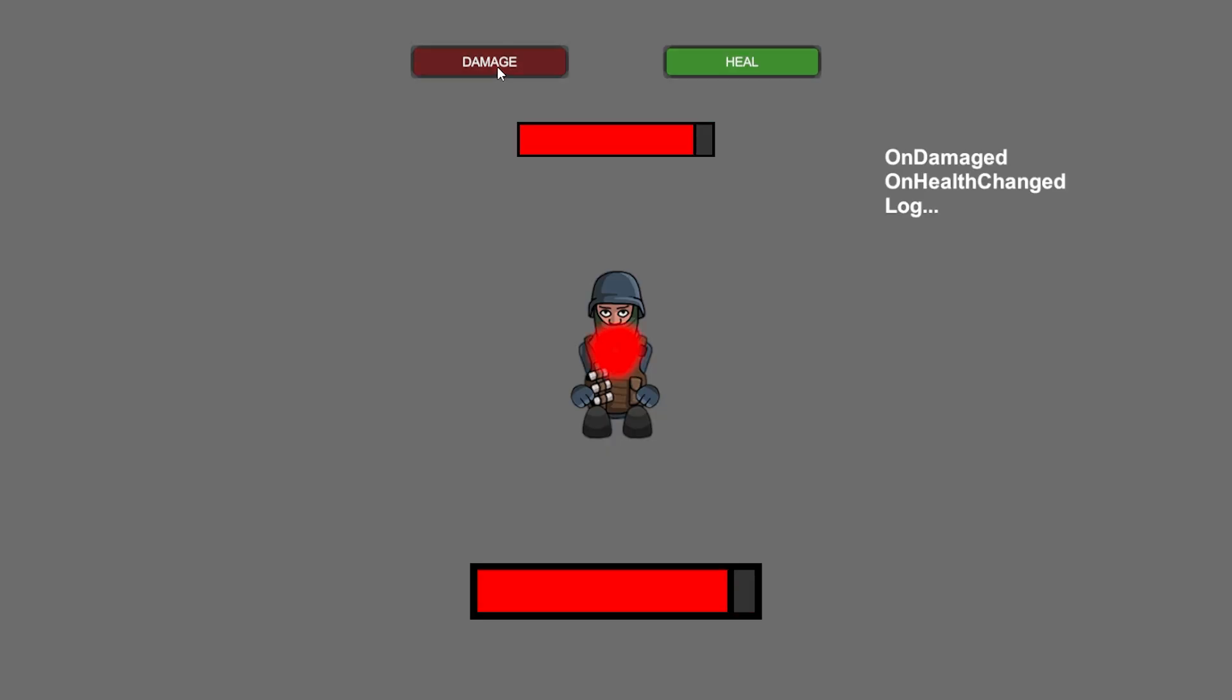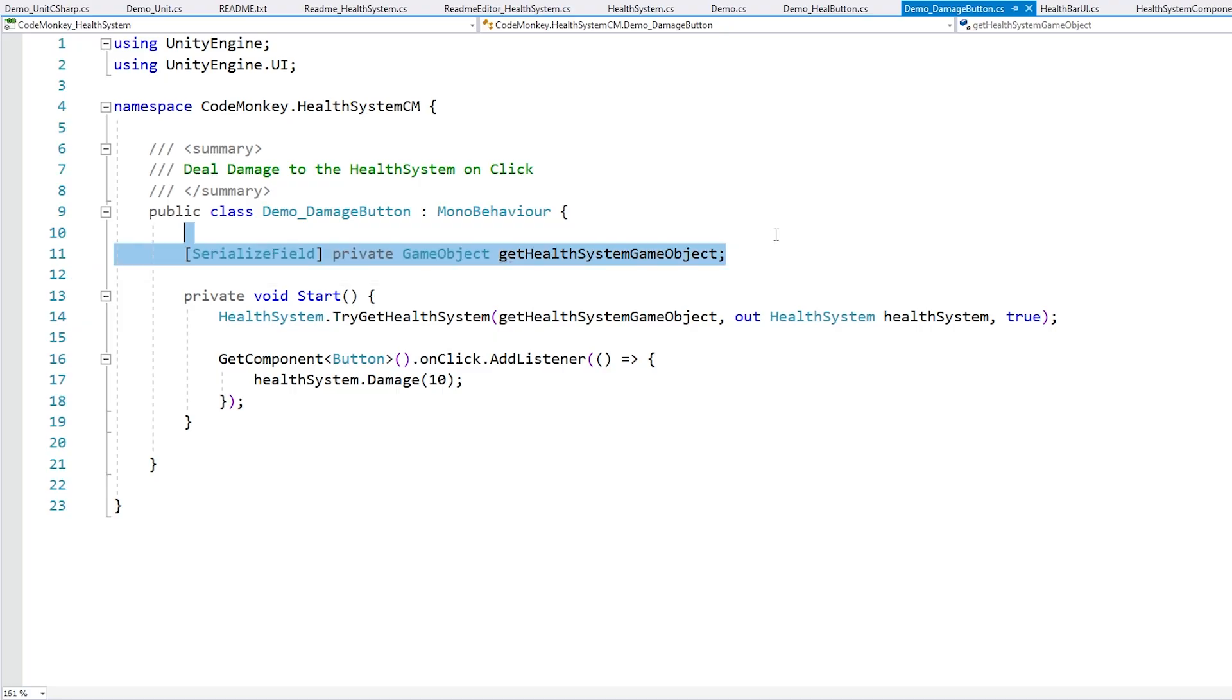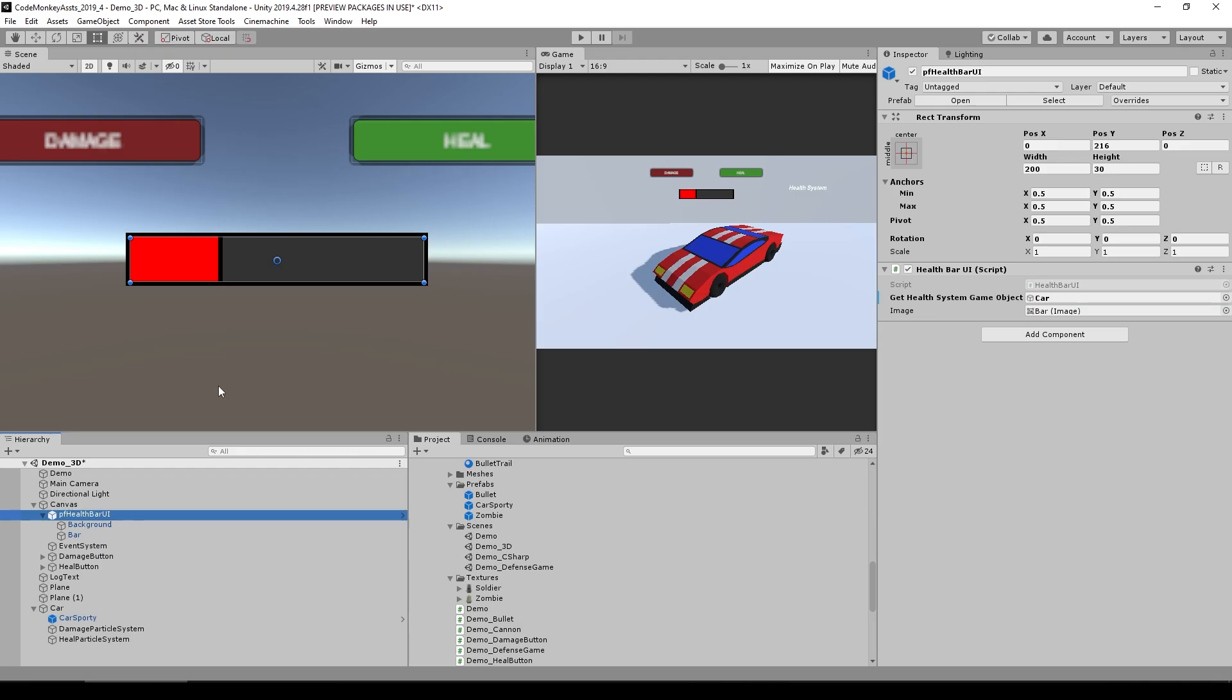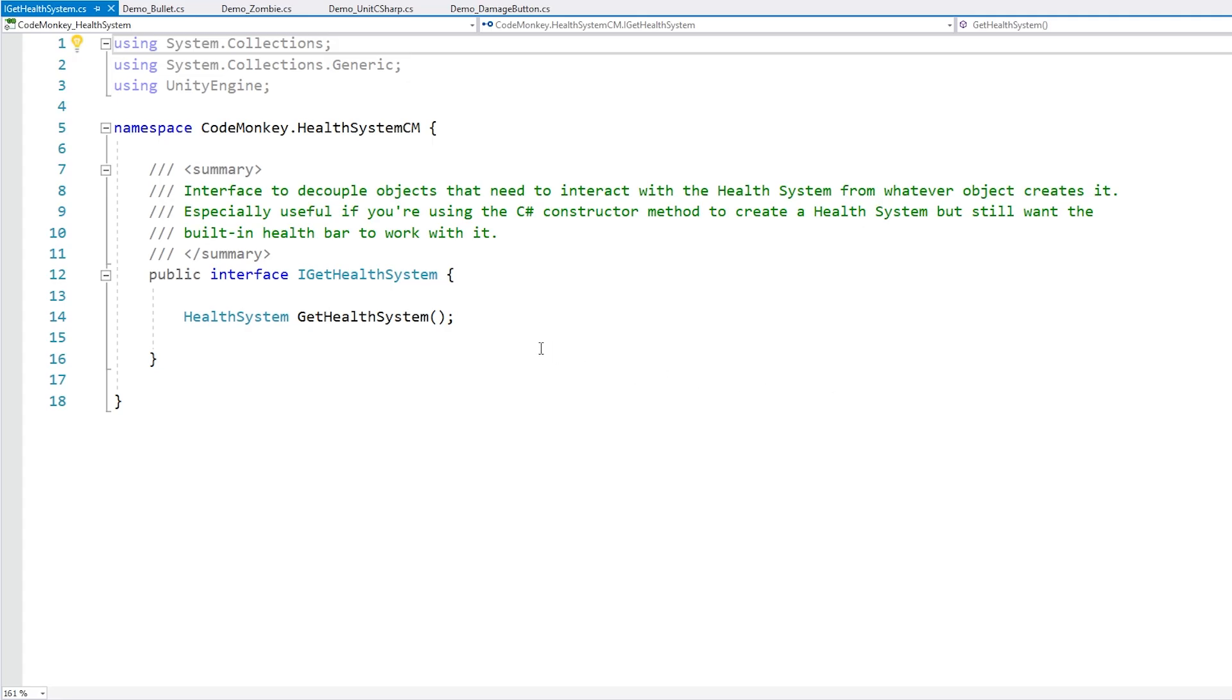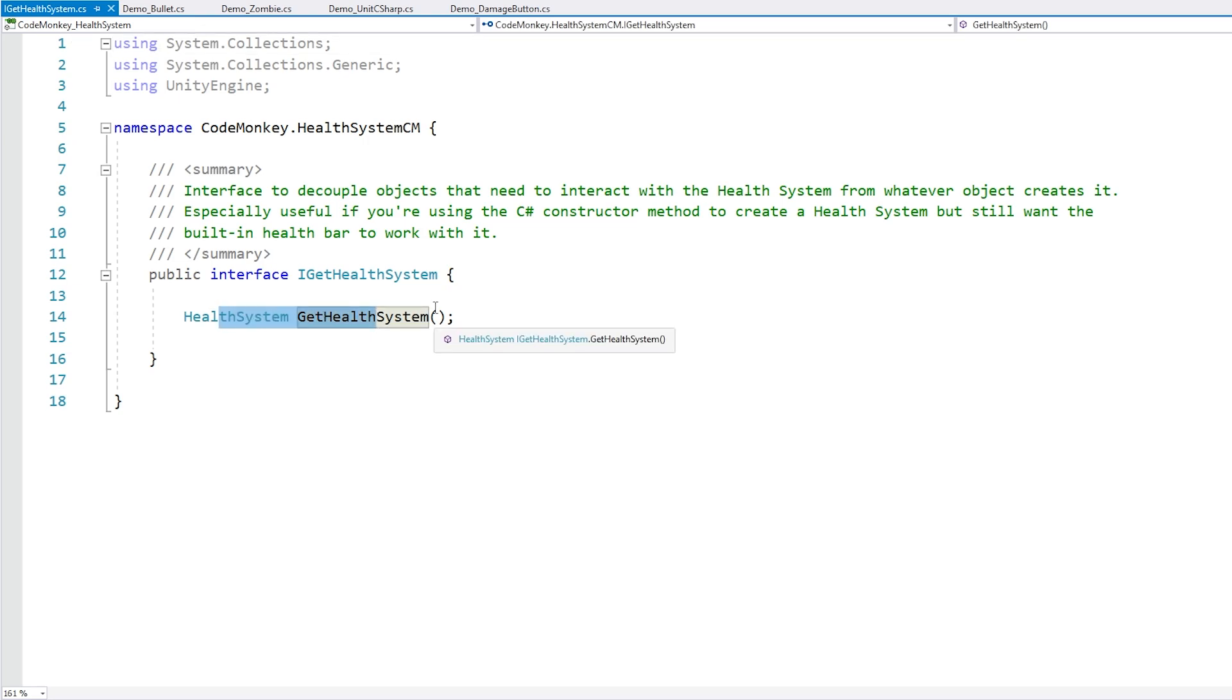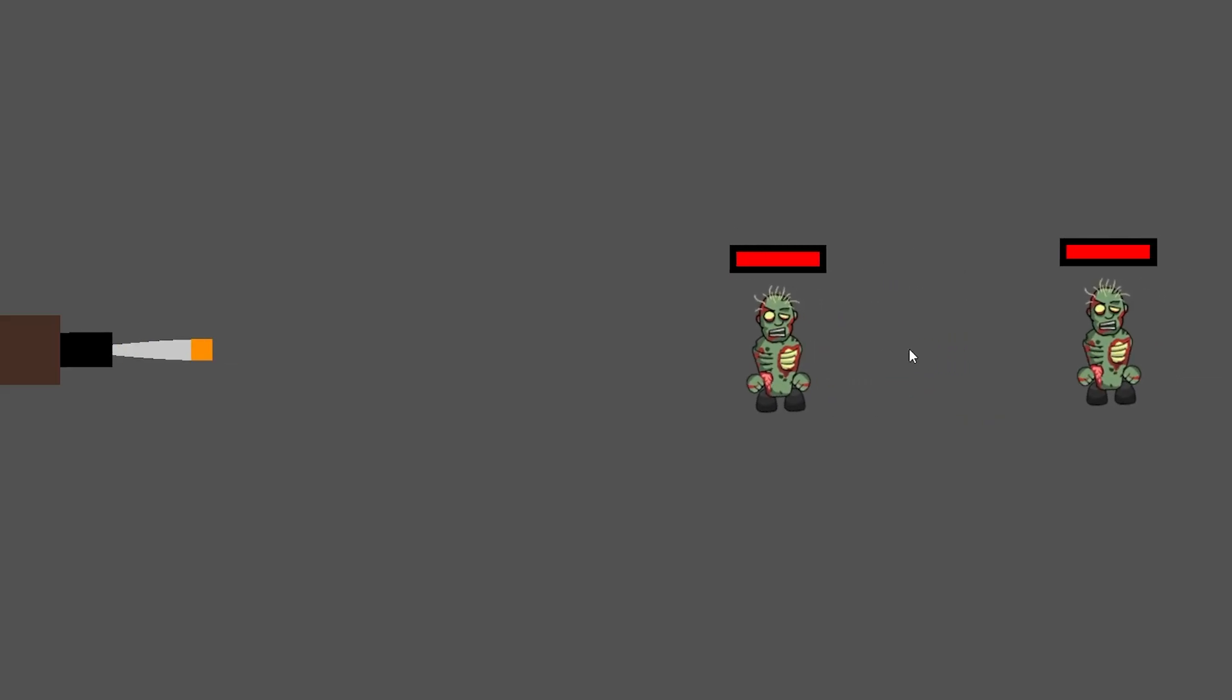It's exactly what you expect, just a simple but fully featured health system class. You can use it either as a C-Sharp constructor or you can add it as a normal component. There's plenty of events to hook onto and many functions to easily do all of the actions you need. So you can easily add it to your player or to your enemies or really any other object that needs some health.